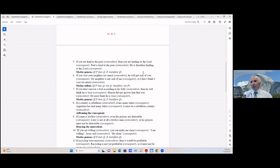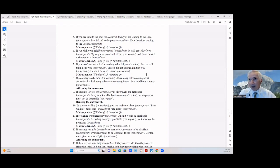If you are kind to the poor (antecedent) then you are lending to the Lord (consequent); Paul is kind to the poor, therefore he is lending to the Lord. That's modus ponens: if P then Q, P, therefore Q — where 'kind to the poor' is P (antecedent) and the consequent is Q. Modus tollens example: if you visit your neighbor too much (antecedent) he will get sick of you (consequent).